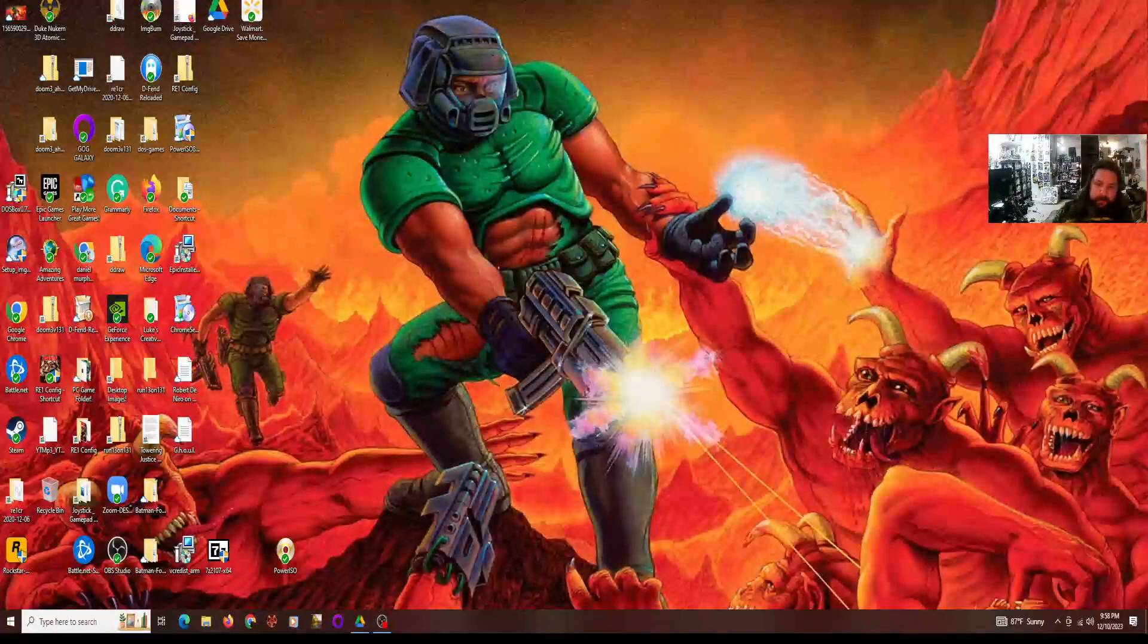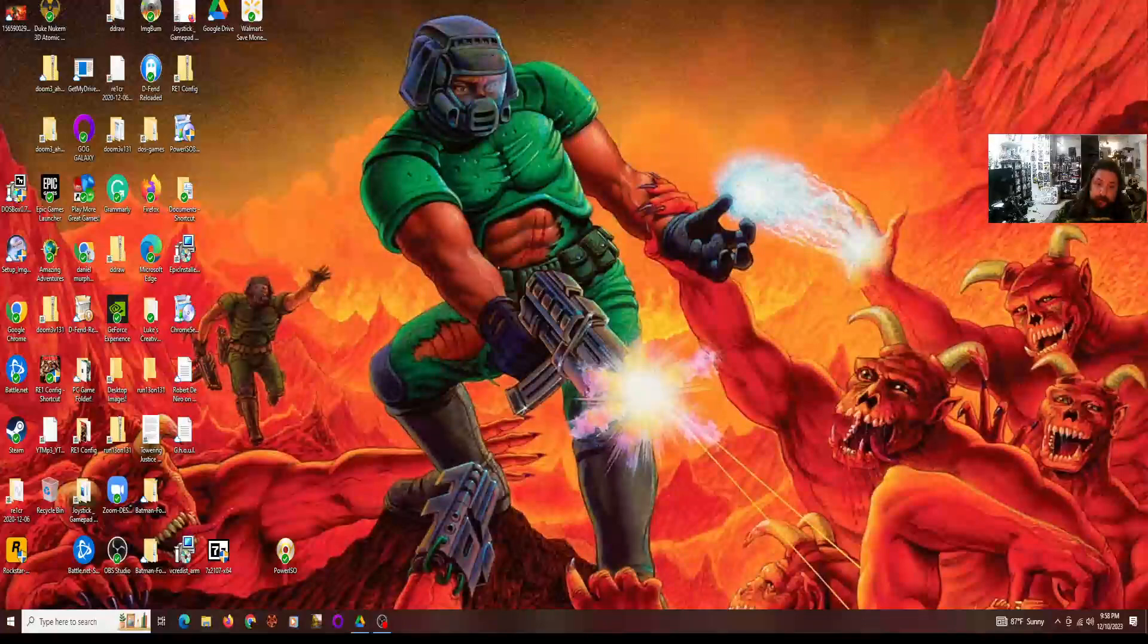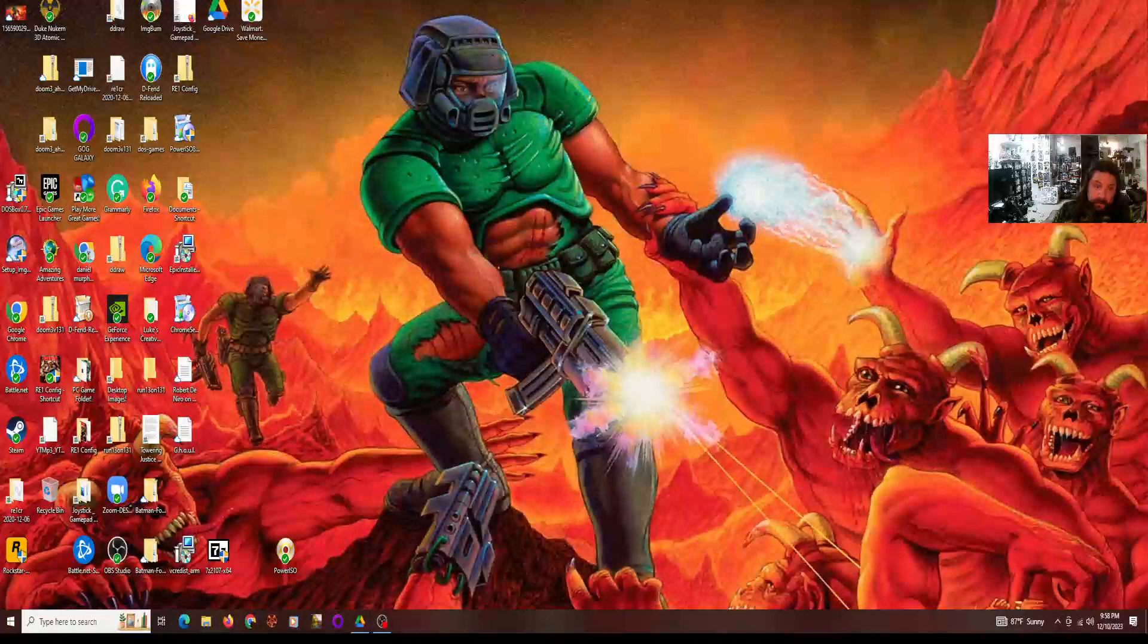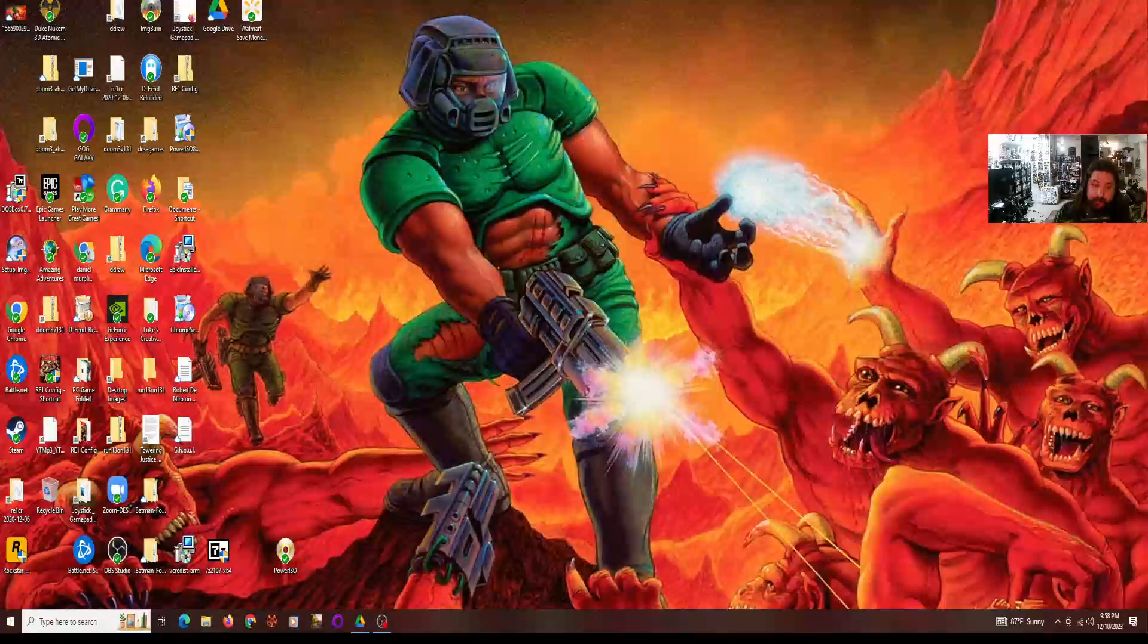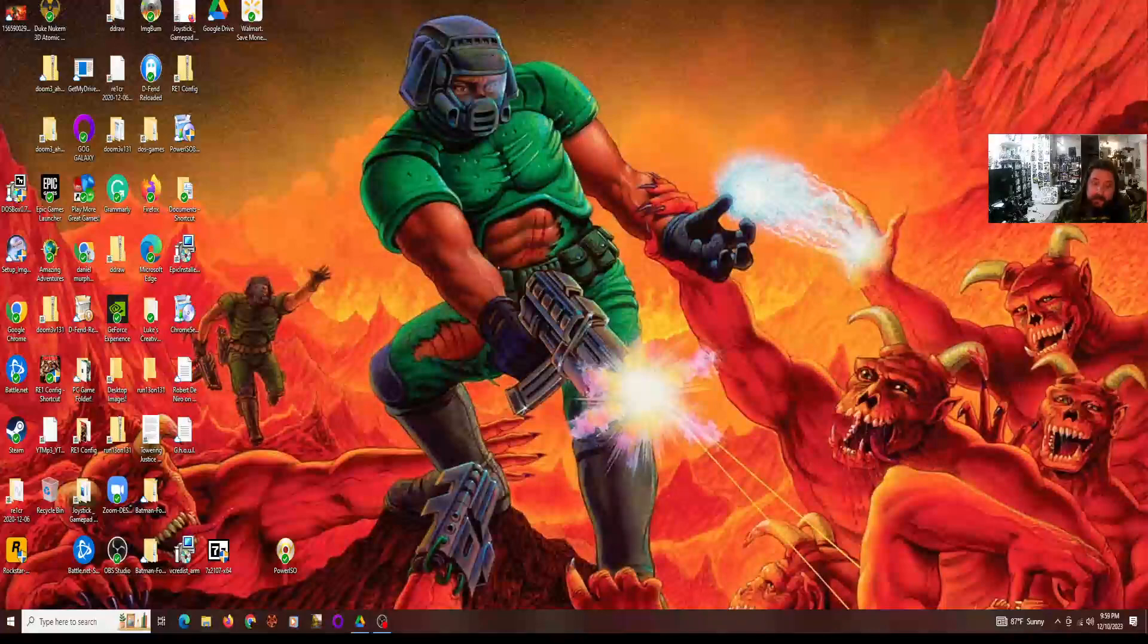My introduction with the Doom series was all the way back in March of 1996. I was introduced to Doom 2: Hell on Earth, believe it or not. It's the very first game in the series I experienced. My uncle Steve introduced me to it and showed me the game when I was just nine years old.